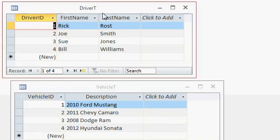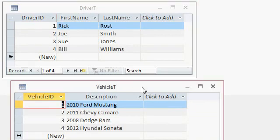I've got a driver table with a list of drivers, driver ID, first name, last name, and a vehicle table. It's got the vehicle ID and a description.